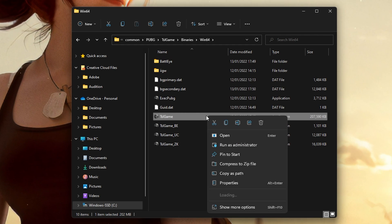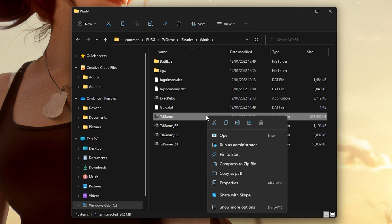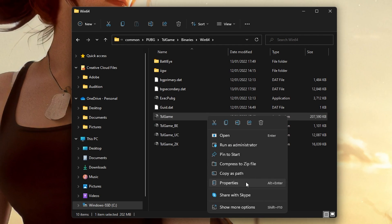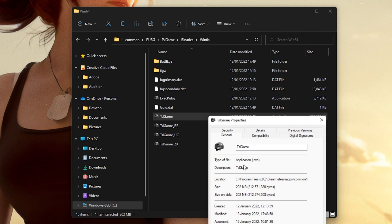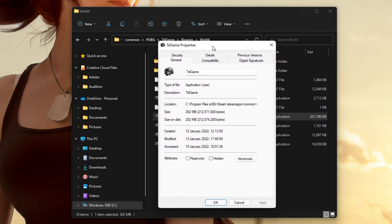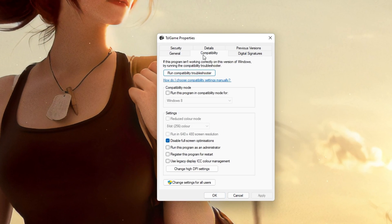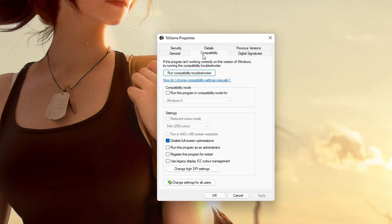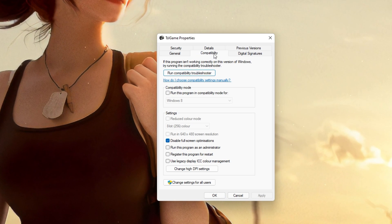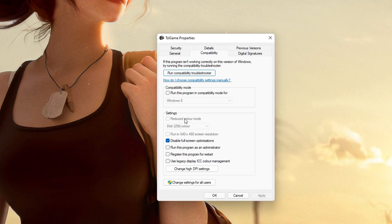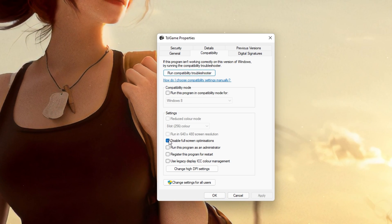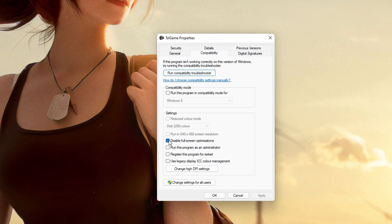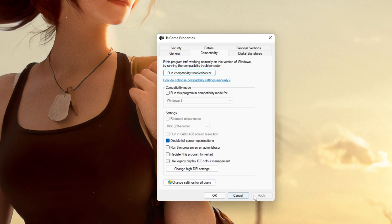And here, right-click the TSLGame.exe application and go to its properties. On this window, make sure that you are in the Compatibility tab and select to disable full screen optimizations and apply your changes.